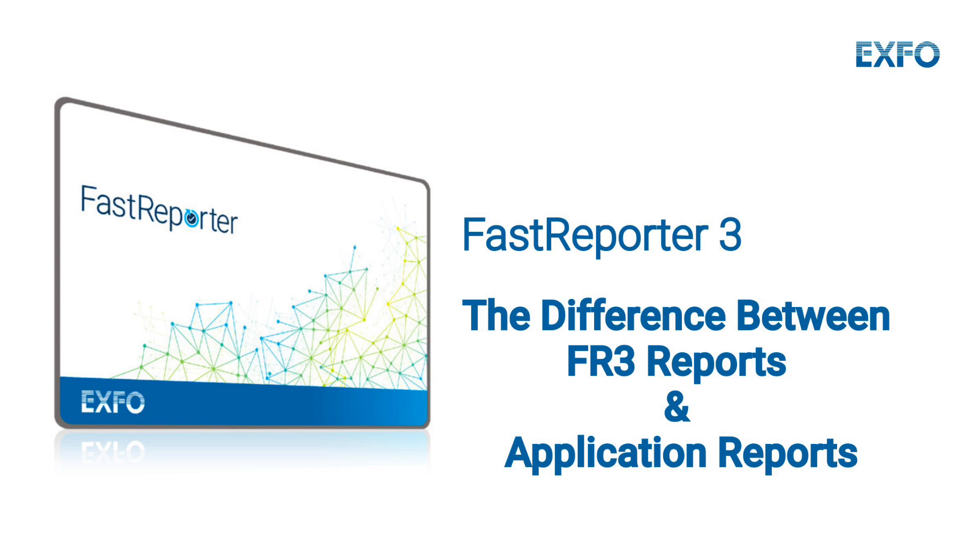In FastReporter 3, there are two types of reports: FastReporter 3 reports and application reports. Let's take a closer look at the two.